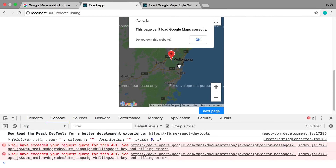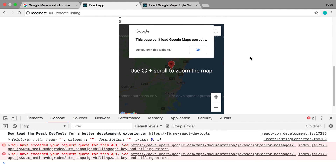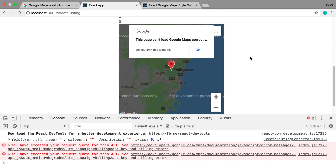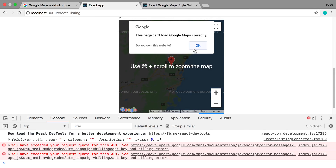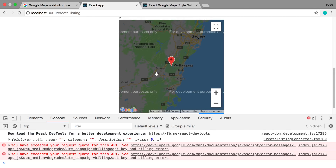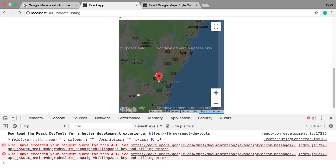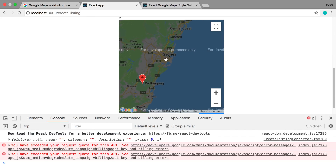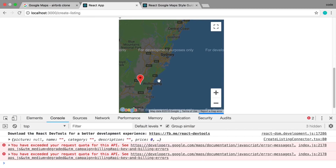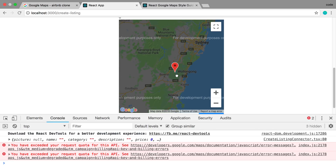For me, for whatever reason — I was playing with this a little bit before this video and I ran out of API requests pretty much after one request. I'm not sure why, but it still allows me to do stuff. It just has a 'for development purposes only' watermark over it, which I'm totally fine with because we're on localhost anyway.